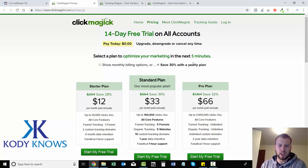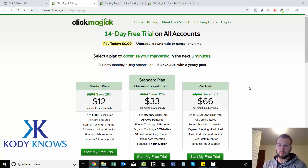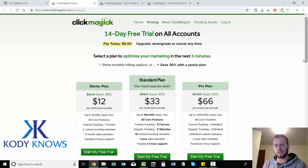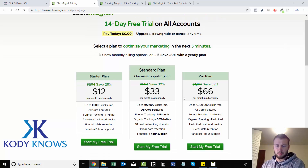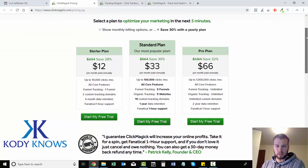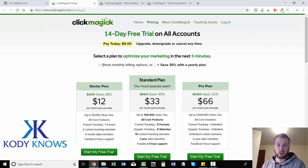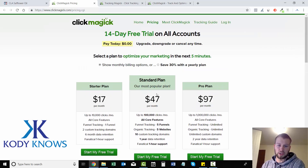Two custom tracking domains is perfect for starting out. Once you eventually scale multiple campaigns, you can upgrade — it's going to be $33 if you pay annually or $47 monthly for the next step up, which is the standard plan. And then there's the pro plan, but I don't even think you need that, because with the standard plan you're going to have 10 custom tracking domains, which is a lot.